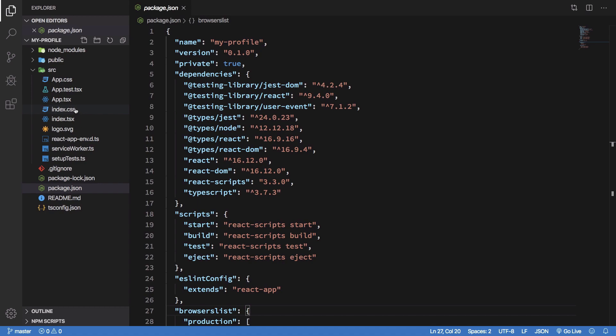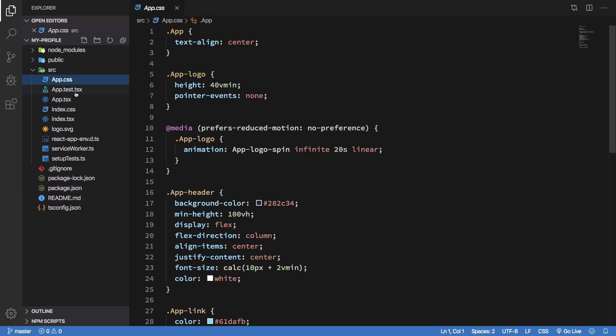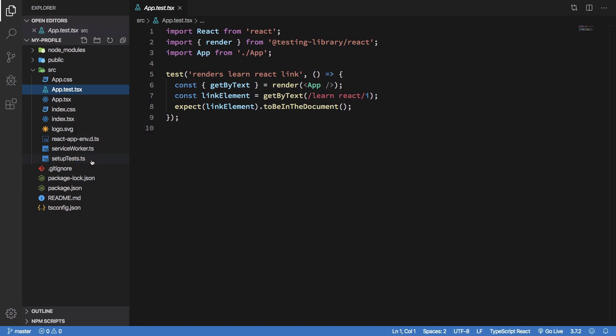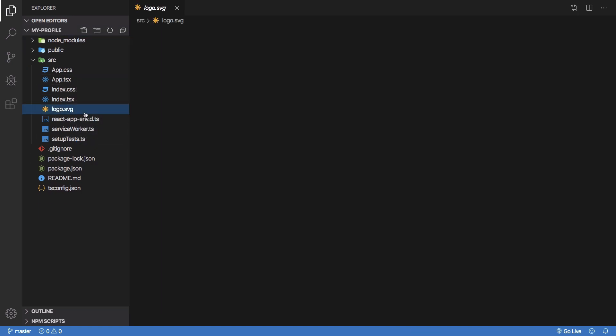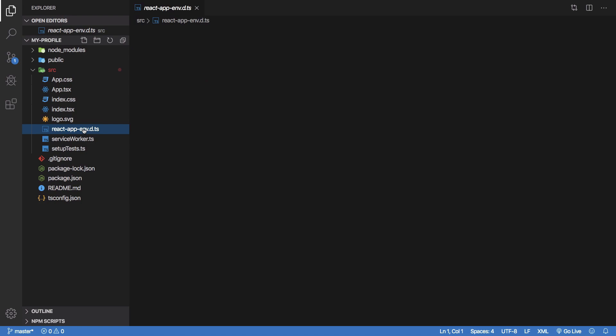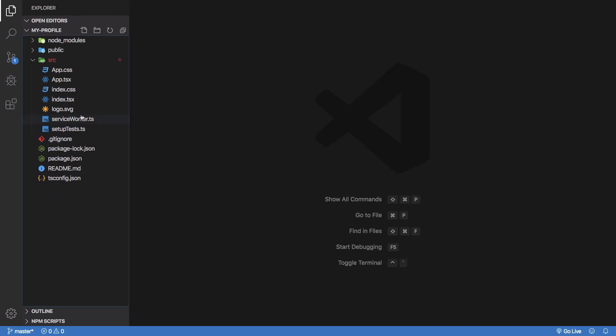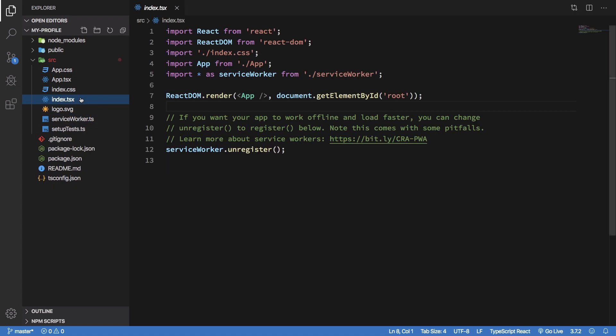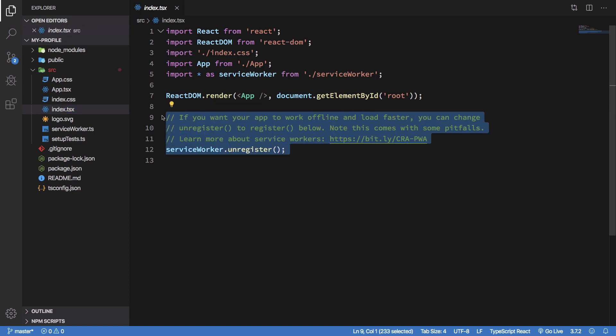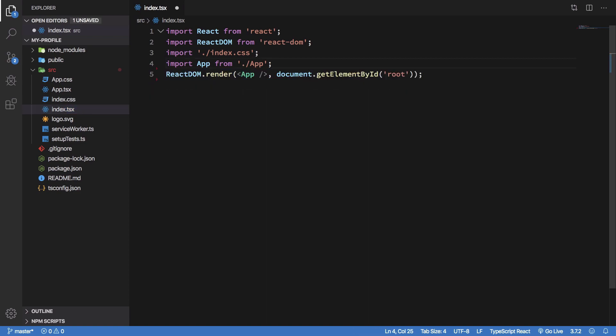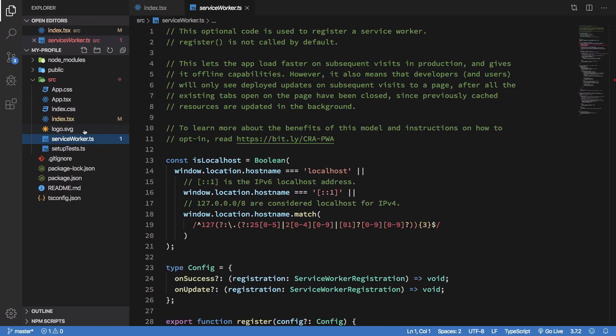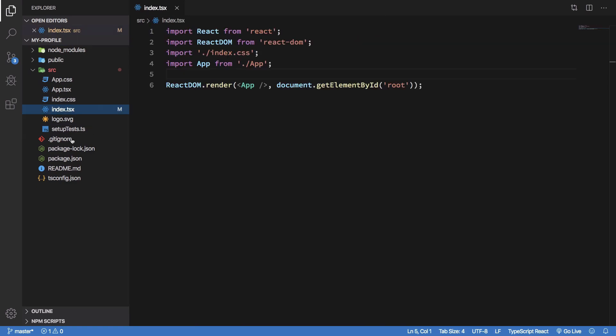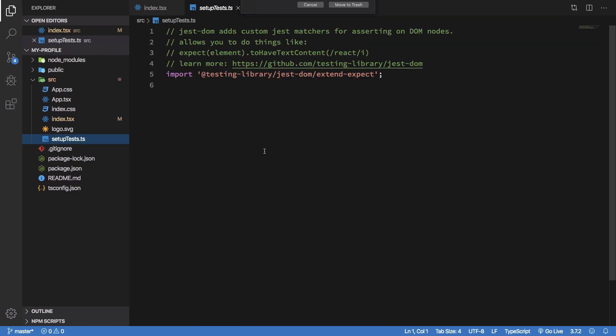is just go ahead and remove the files which we do not need at the moment, that is the test.tsx right. I guess we don't need this one as well. We don't need to have the service worker for us right. So that's that, we don't want the service worker file either, there we go, no testing for now.